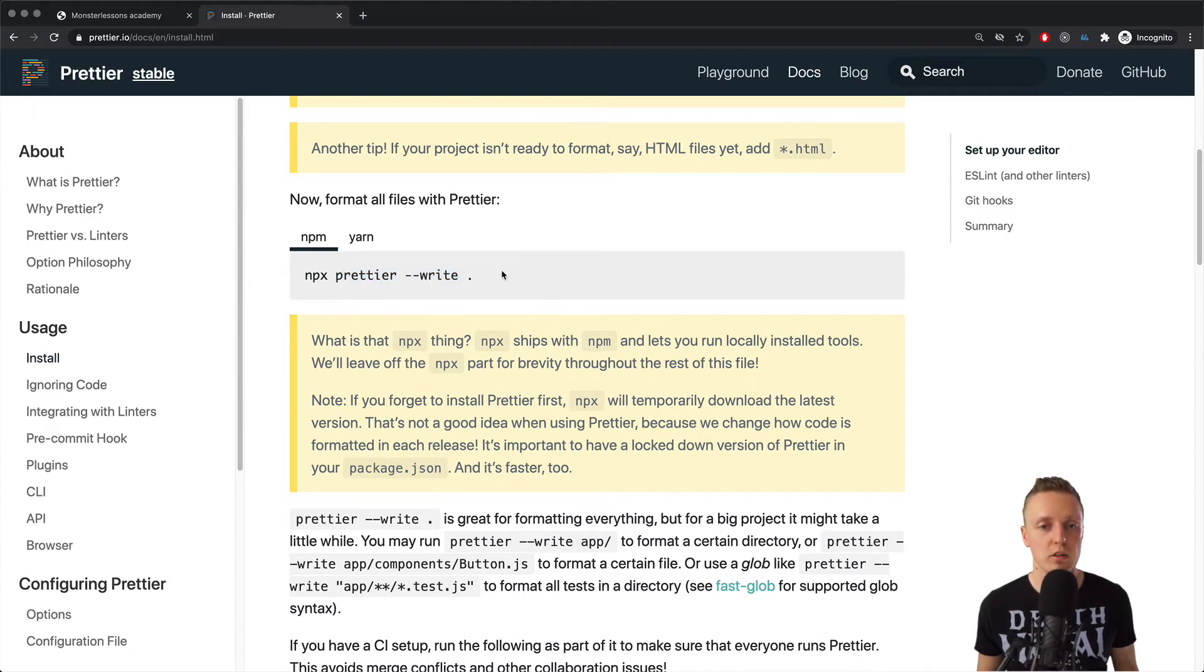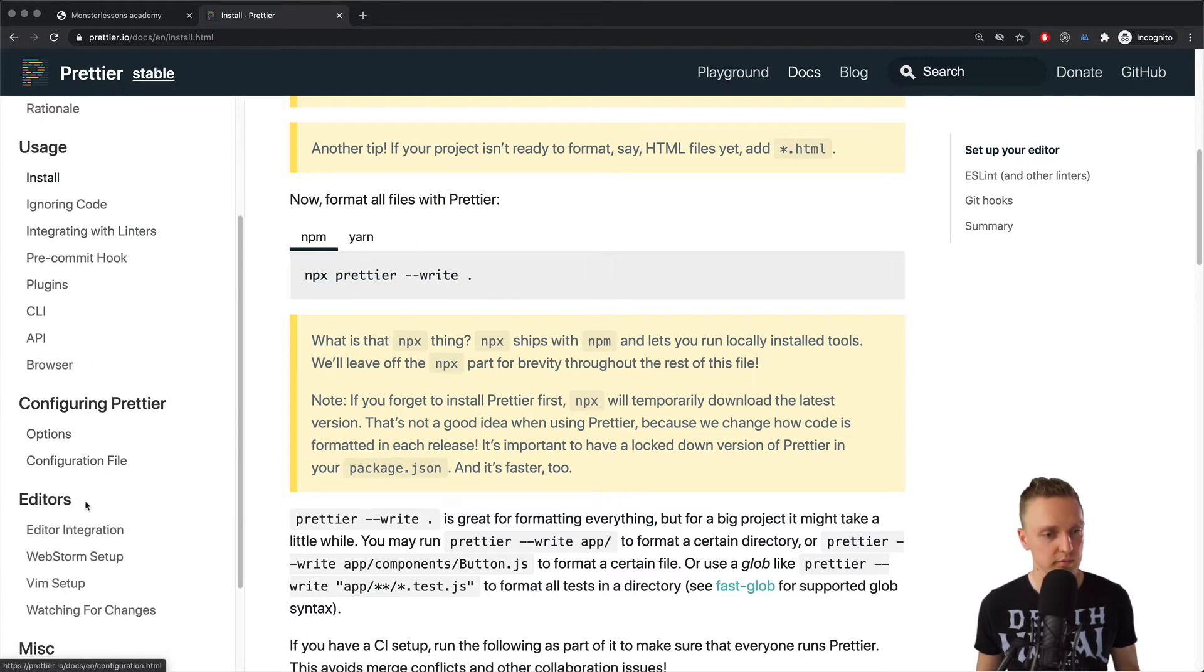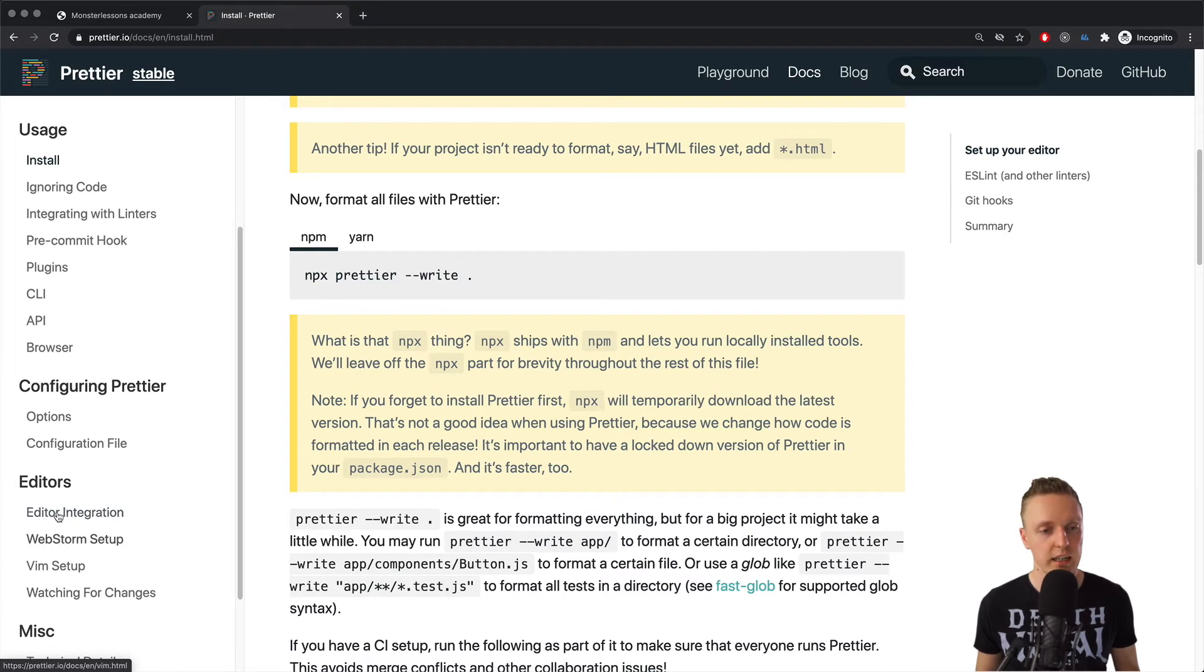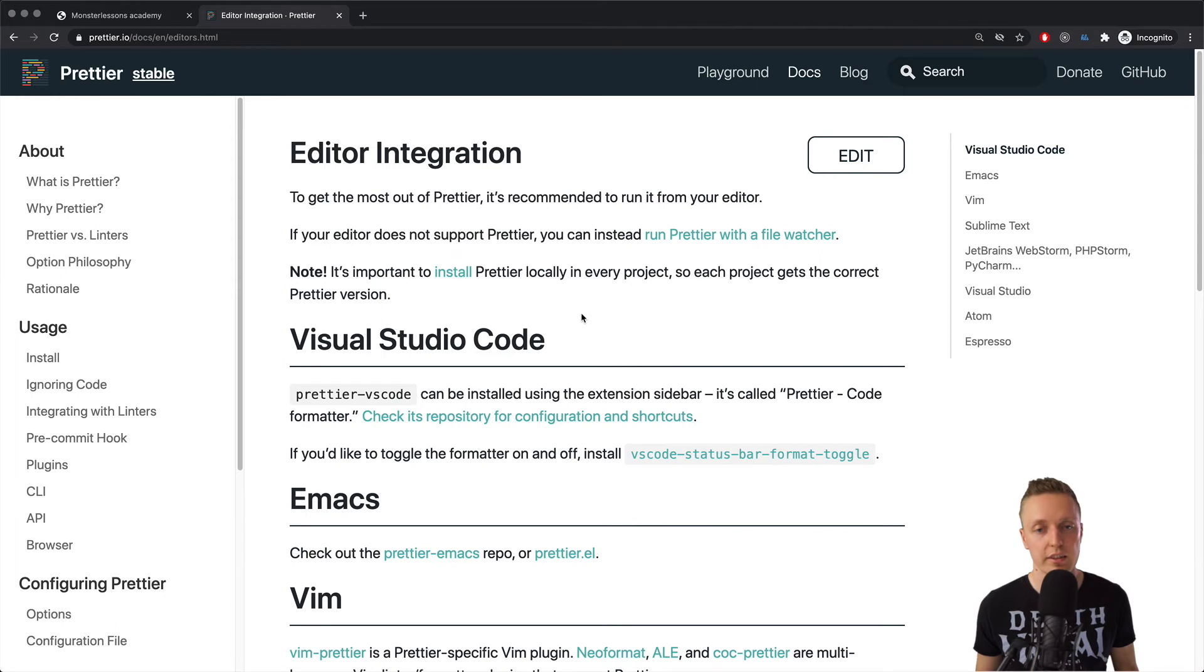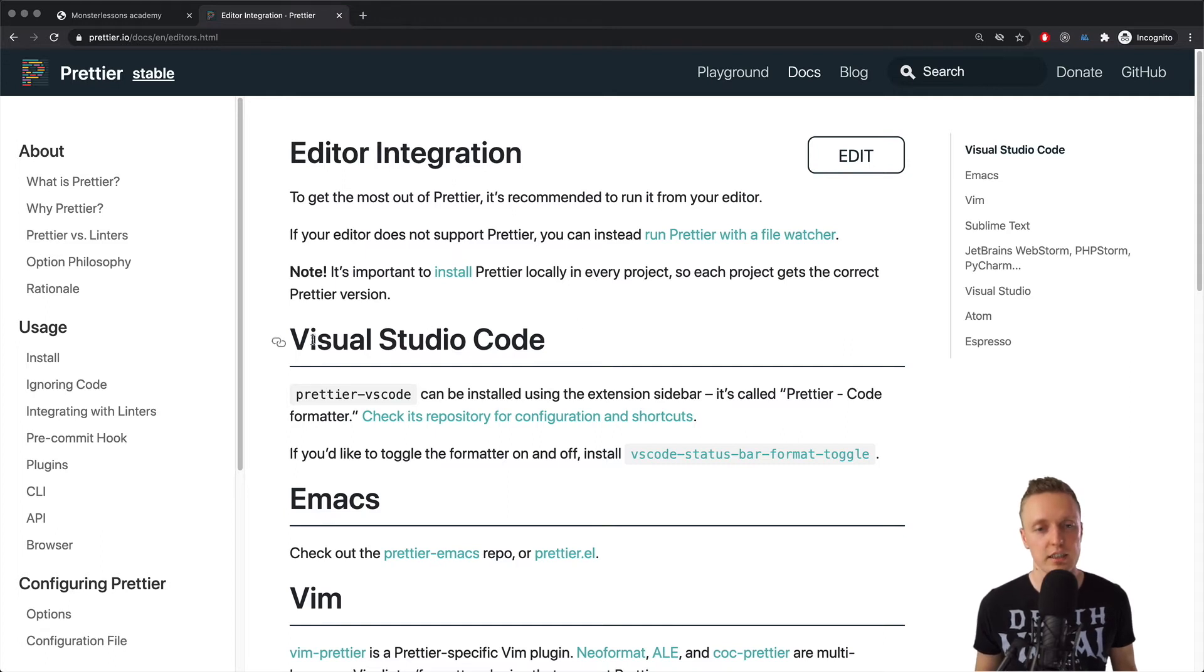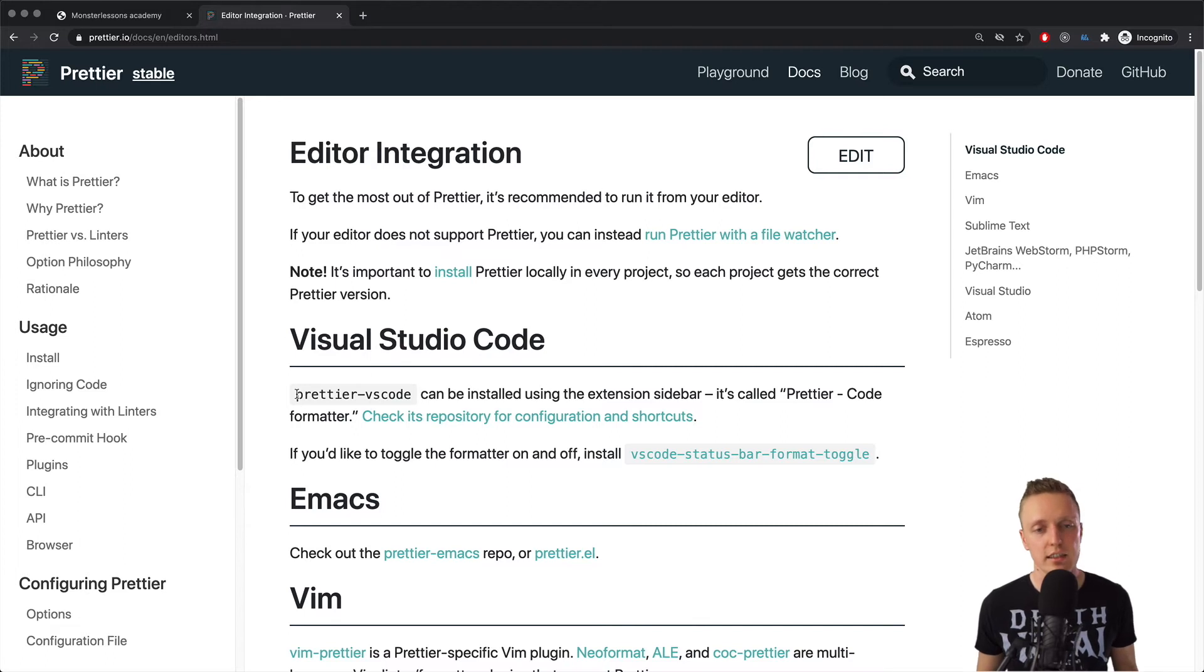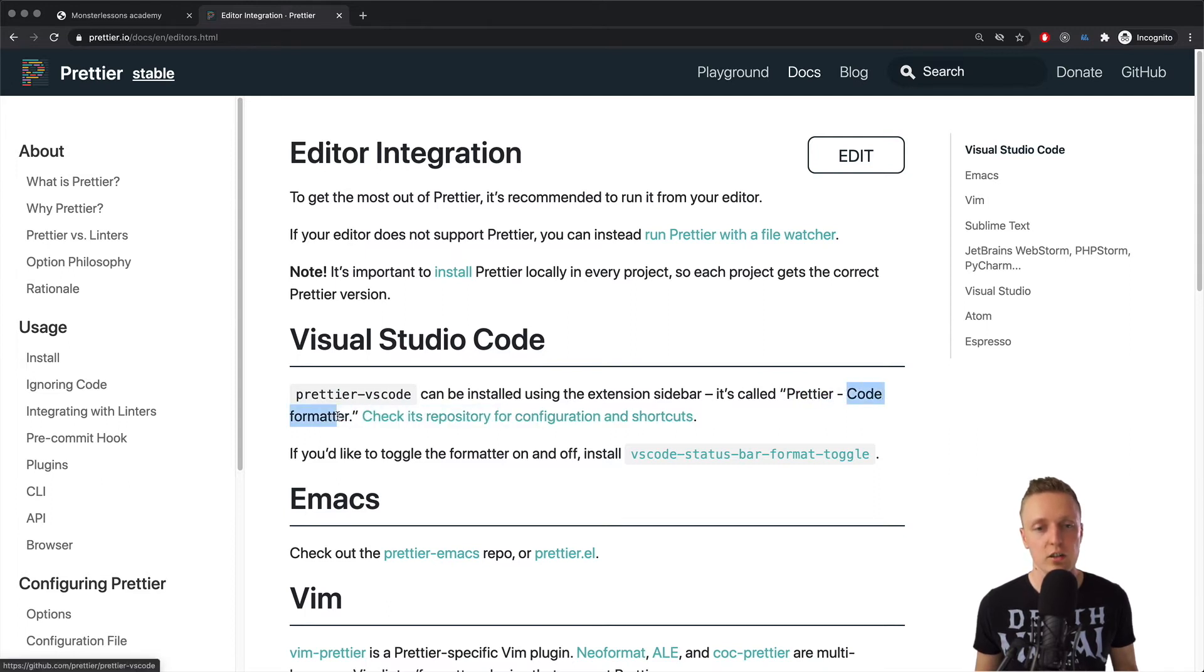But basically, it's not interesting for us, because we want to use it inside your editor. So for us, it's the most interesting part here, editors and editor integration. And when we click here, you can see that it is completely different for the editors. And basically, the idea is that in any editor, you just install some plugin. For example, here is Visual Studio Code, like the most popular editor. And you can simply install here Prettier VS Code plugin. And after installing, you can run Prettier Code formatter, and then your code will be formatted.